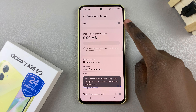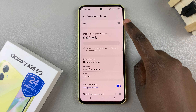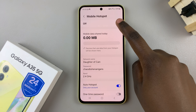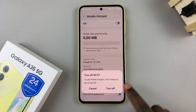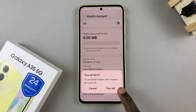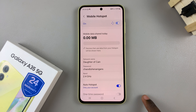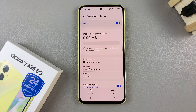From here, you should see the option to turn it on, so just tap on the toggle like that. If you're connected to Wi-Fi, you'll be prompted to turn it off. And once it's been turned off, mobile hotspot will be enabled.